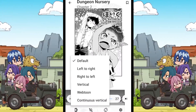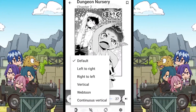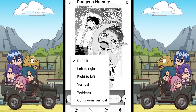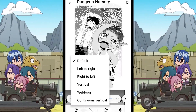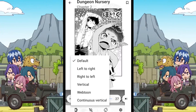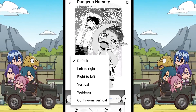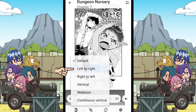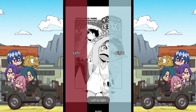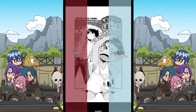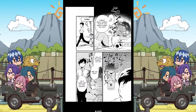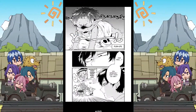You can set any one of the other 5 reading modes as the default reading mode, and the best one among them is the webtoon mode. As for why I call webtoon the best reading mode, I will explain it later. The next one is the left to right mode. In this mode, we can go to the next page by swiping from right to left, and go to the previous page by doing the reverse.